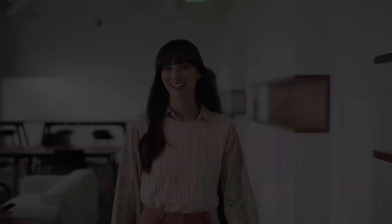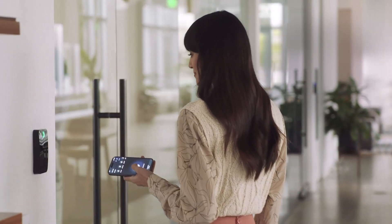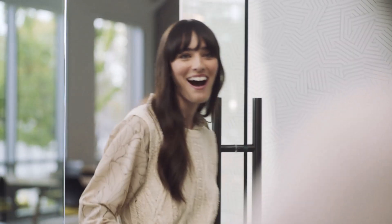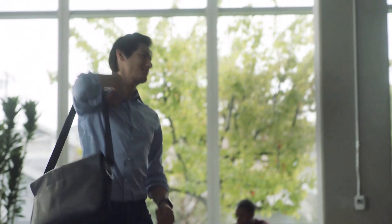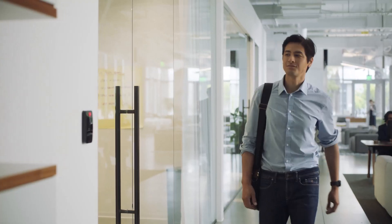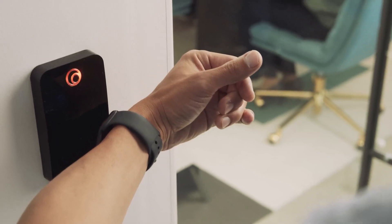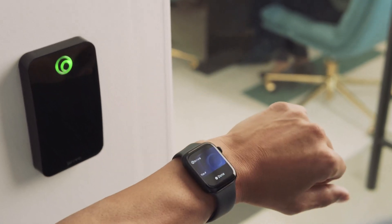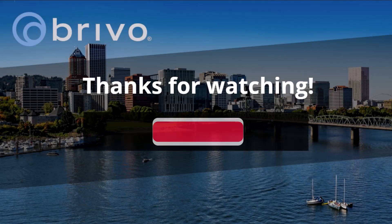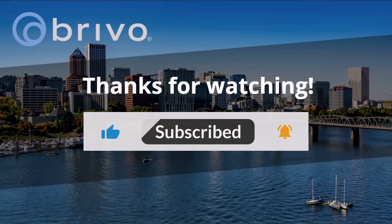We hope you've gotten a good understanding of the basics of Brevo Access. You can create groups, set up schedules, add users, and monitor your system. Keep refining your schedules and monitoring tools to stay on top of your organization's needs. Don't forget to like, subscribe, and stay tuned for more Brevo Access tips.